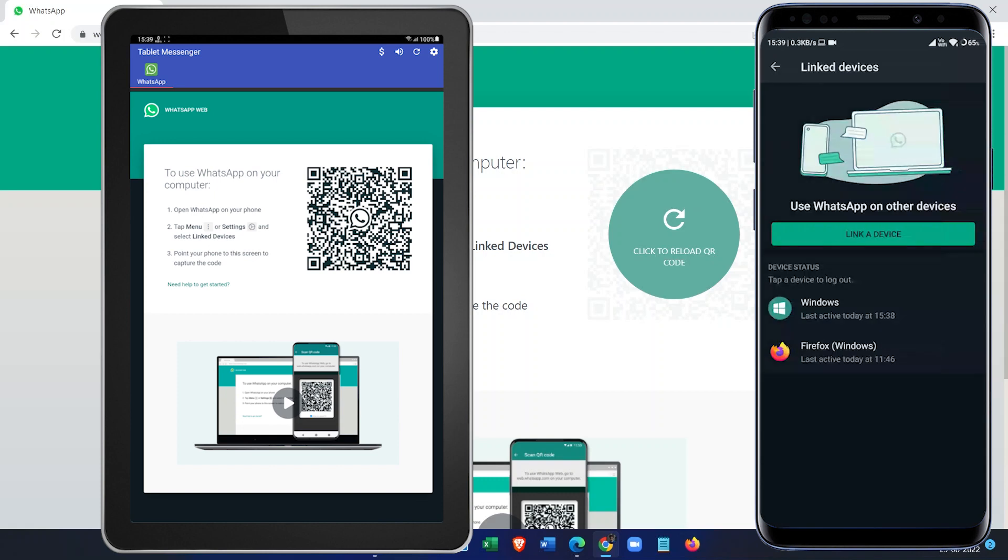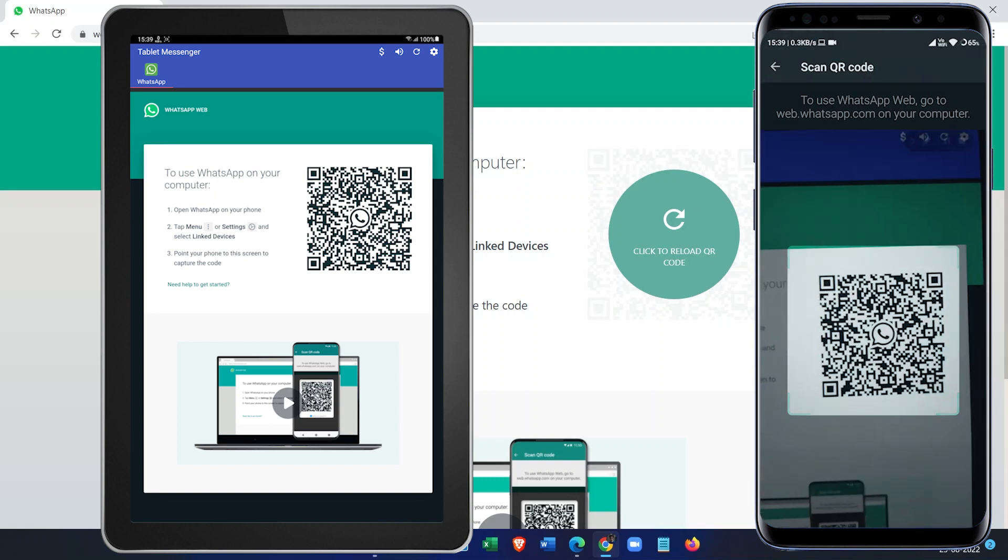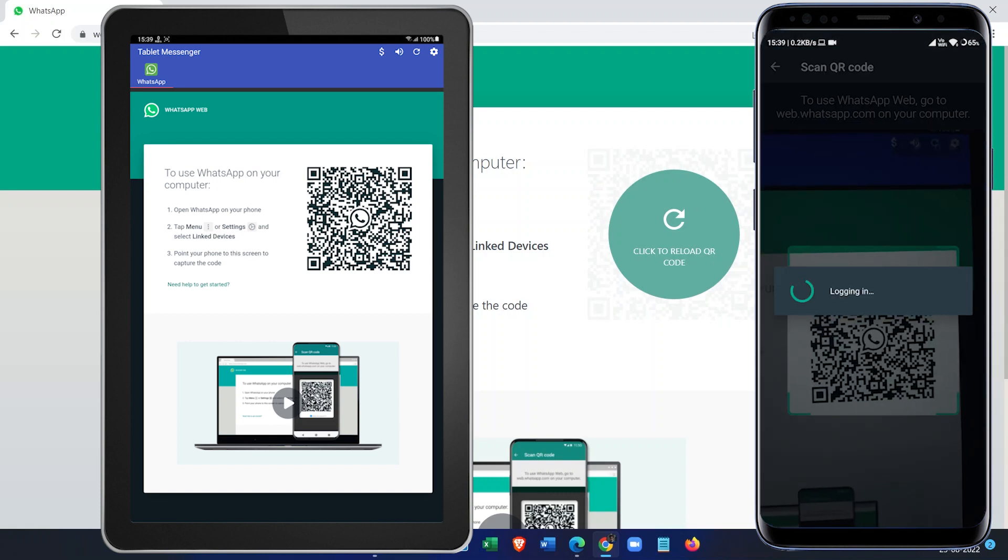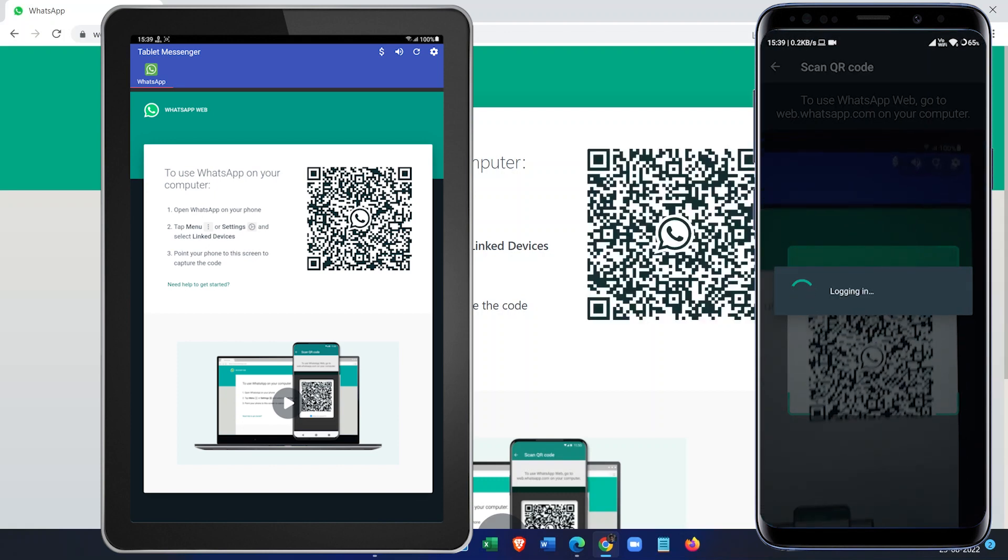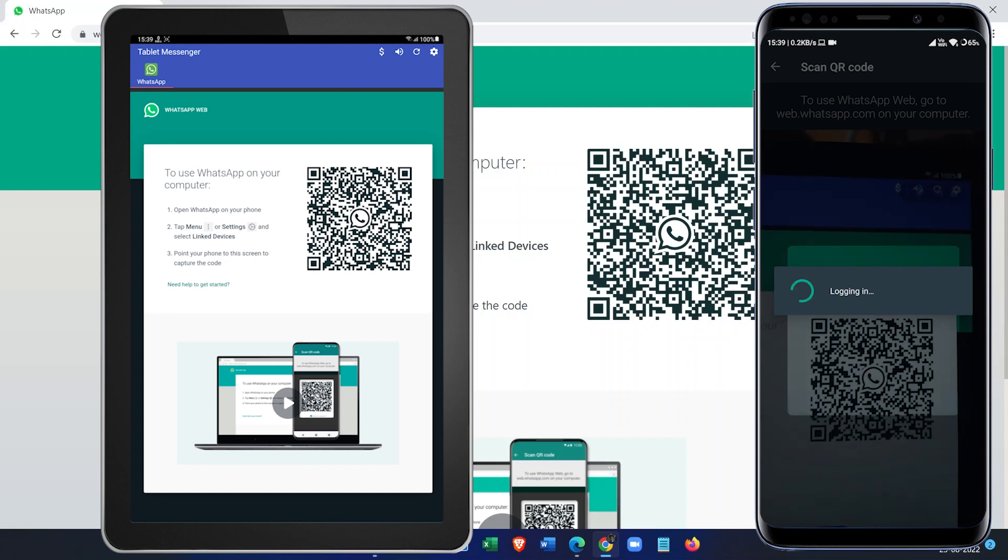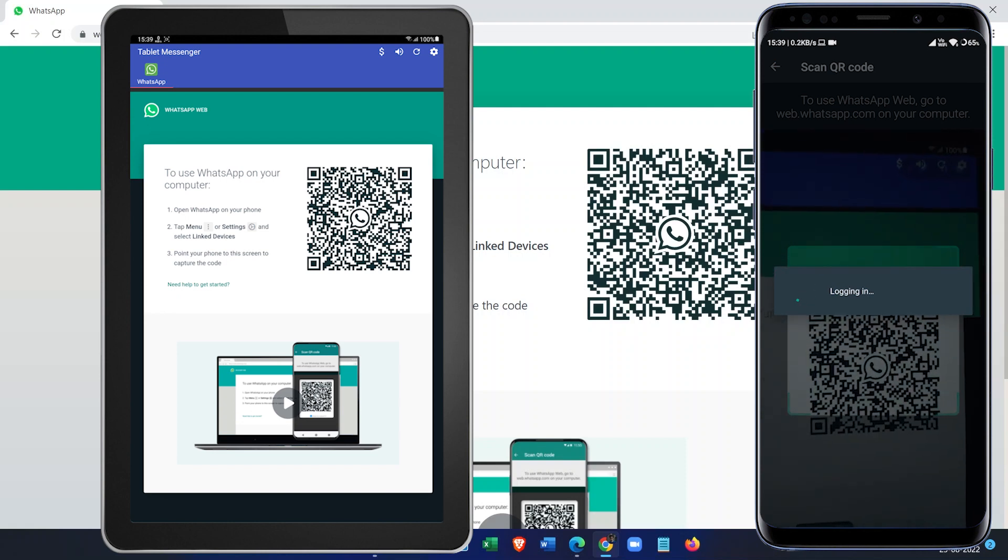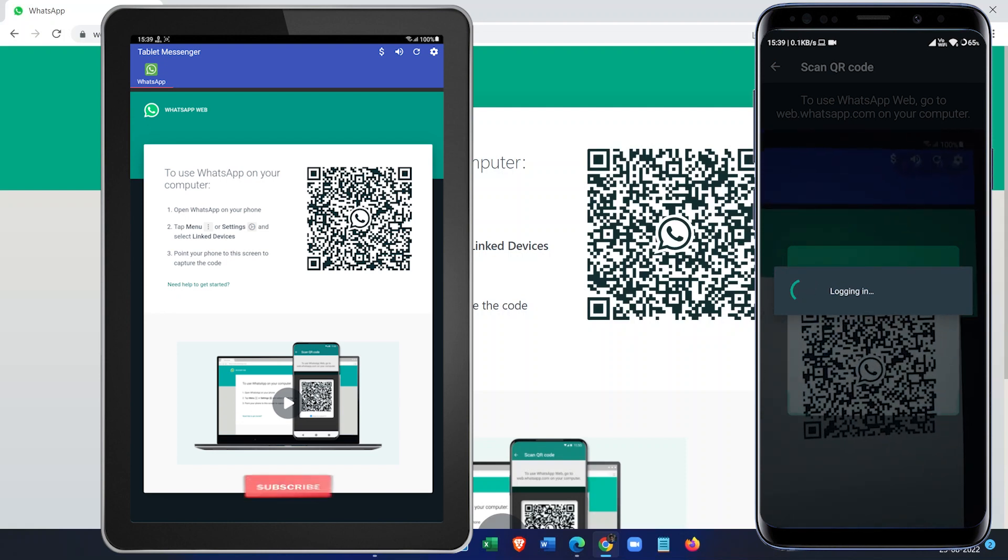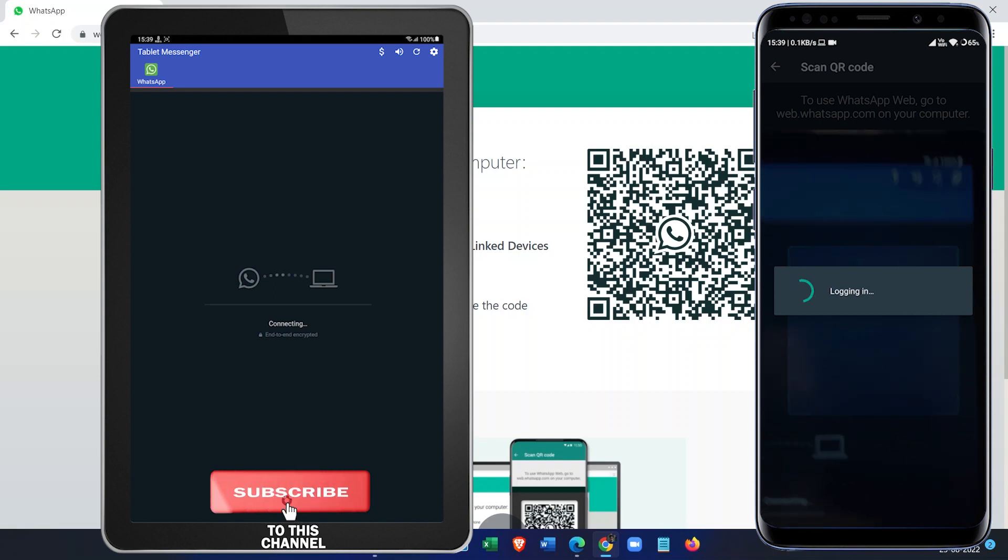You can see here it is logging in. It can take some time depending on the internet speed. So it is now connected.